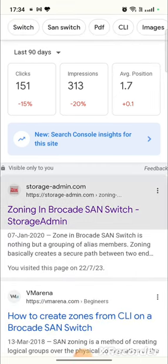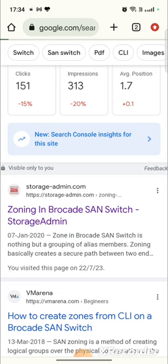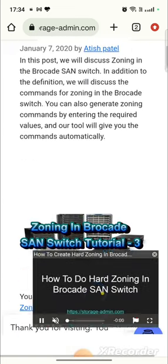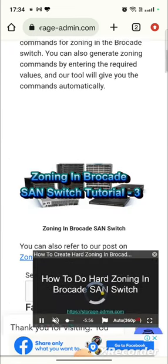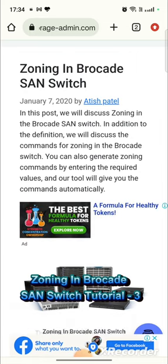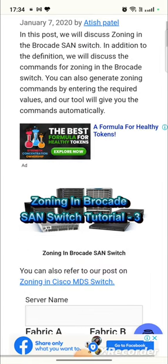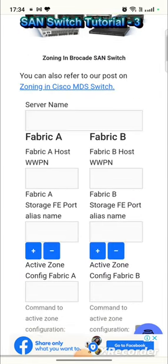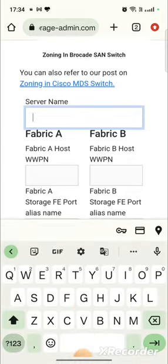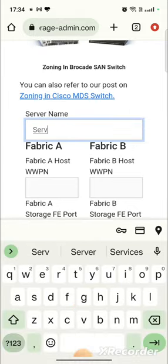Click on that. Within that, you will be able to find an article called 'Zoning in Brocade SAN Switch', which will have a tool that can generate automatic zoning commands. Give the server name here. Let me give a server.